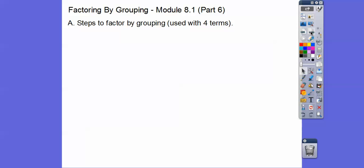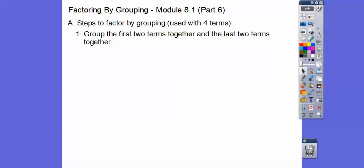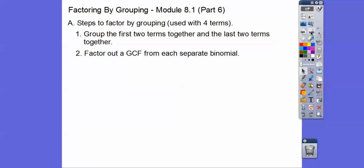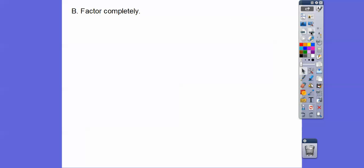Here are the steps to factoring by grouping. If you ever see four terms, that's typically factoring by grouping. The first thing is we group the first two terms together with parentheses and then group the last two terms together with parentheses. Then we factor out a GCF from each separate group. We do a GCF of the first two terms and a GCF of the second two terms. Then you get a common binomial, and we're going to factor out that common binomial.